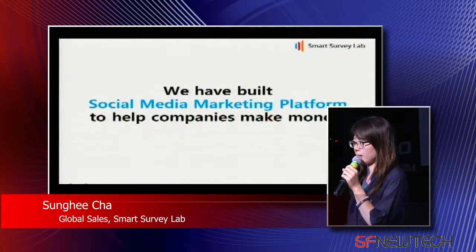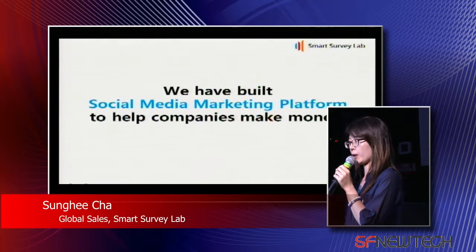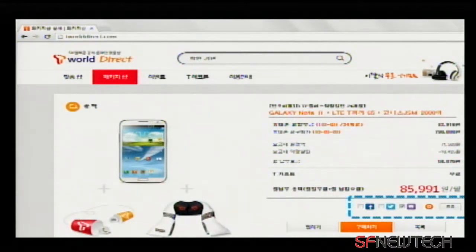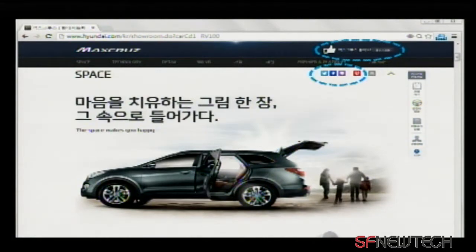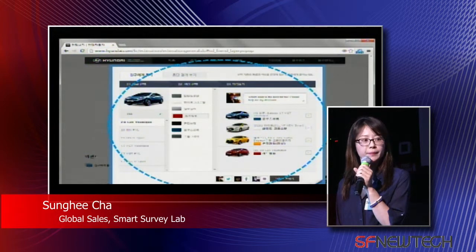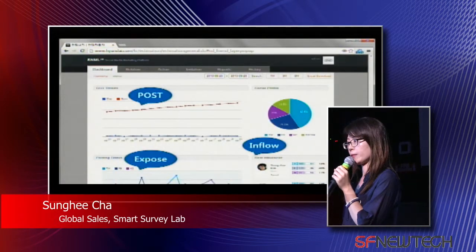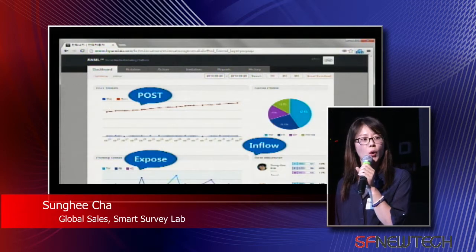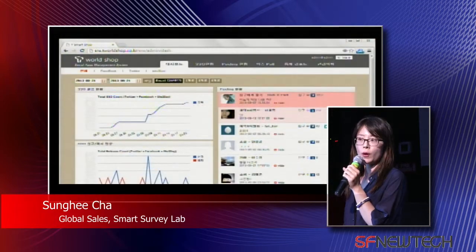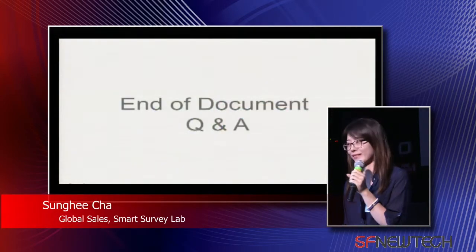SNML — we have built a social media marketing platform to help companies make money. Here is a quick demo from our current clients. For SK Telecom, we provide some widgets on their existing web pages as a plug-in system. This is for Hyundai Auto — a 'Help Me Decide' feature. These are admin pages for Hyundai Auto where you can check posts, exposure, and inflows. This is for SK Telecom. Thank you for listening.